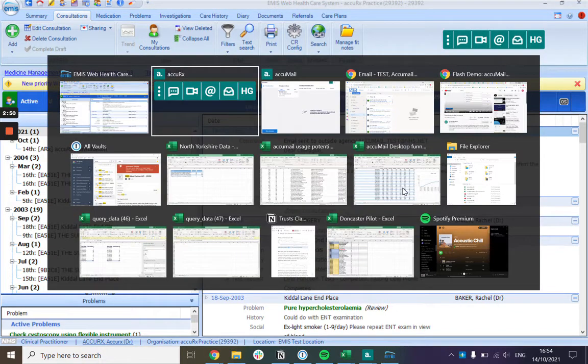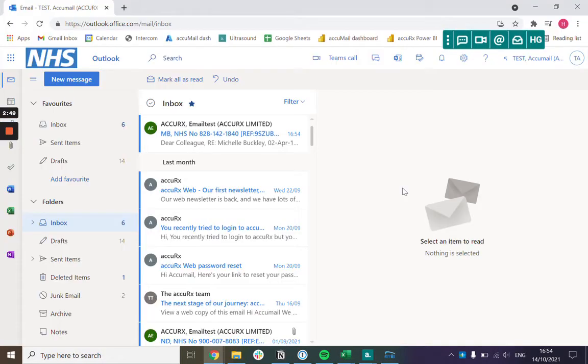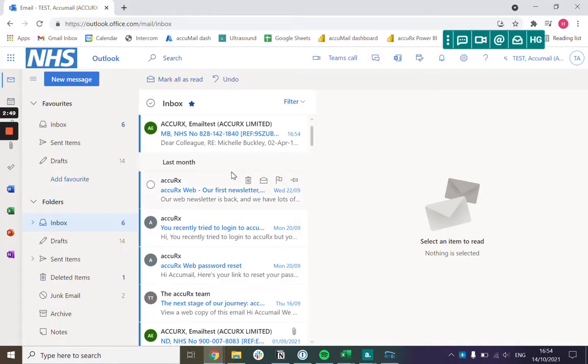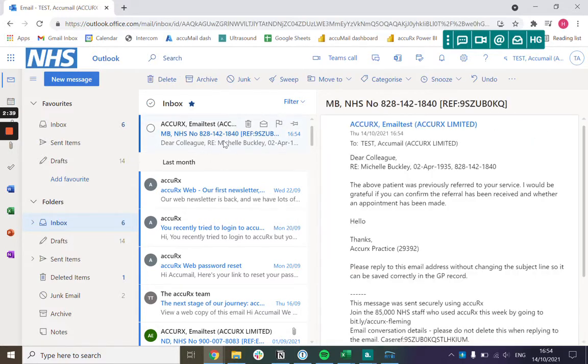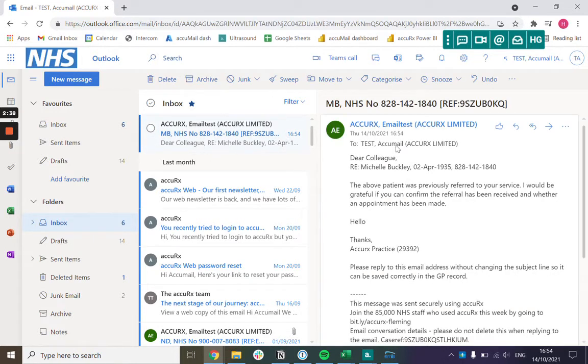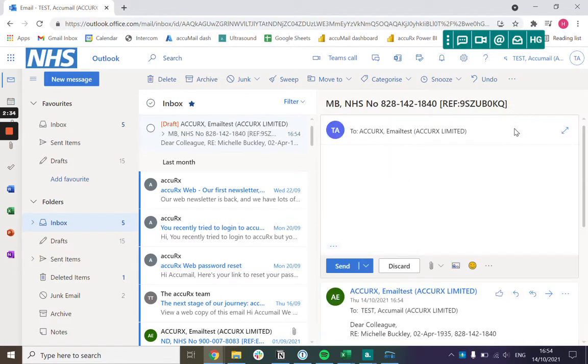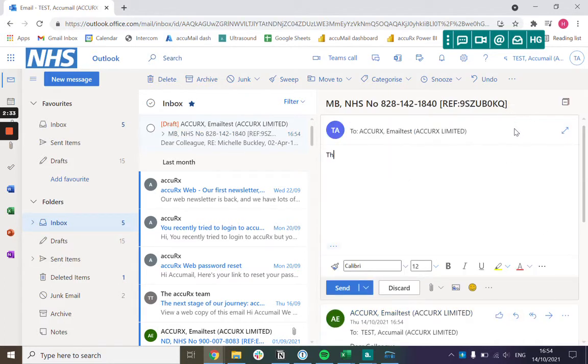I'll also show you what it's like to receive a message. It's worthwhile saying that whoever you're sending it to doesn't have to have Acurex, they're going to receive this message into their normal mailbox and they can reply back to you.